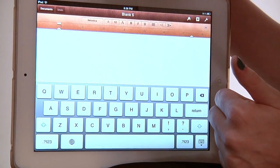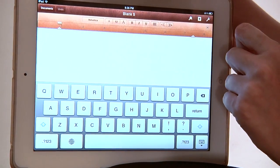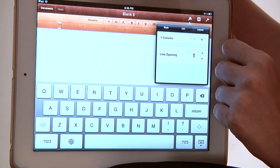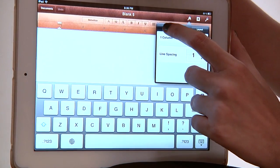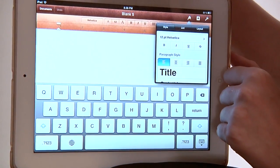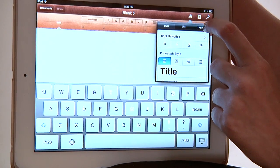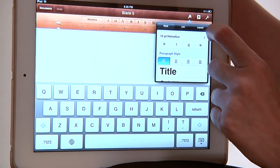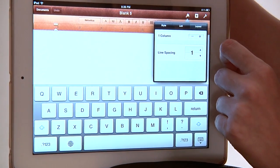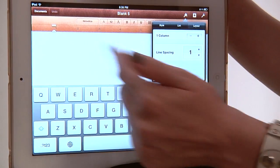But we want more columns. So what we're going to do is click on the paintbrush — it's up here in the upper right. Usually the default it opens to is Style, but what we want is Layout. It's the third one from the left.